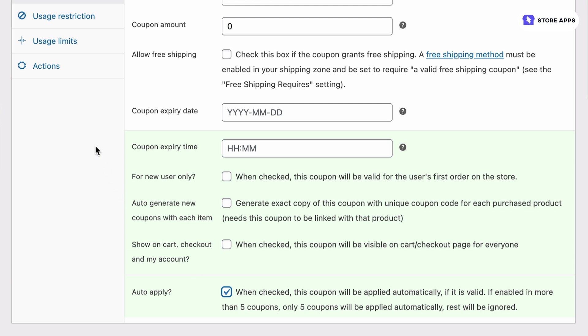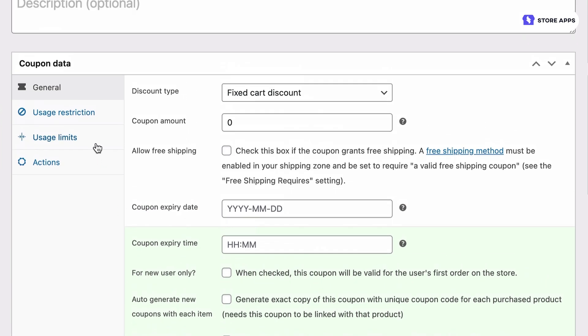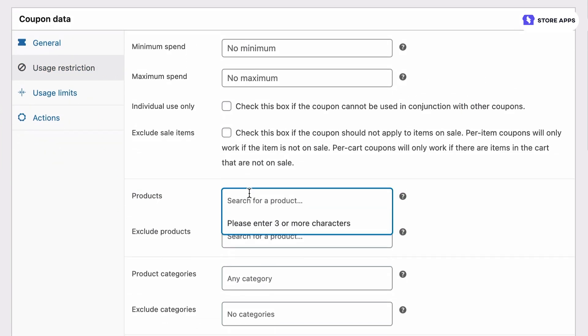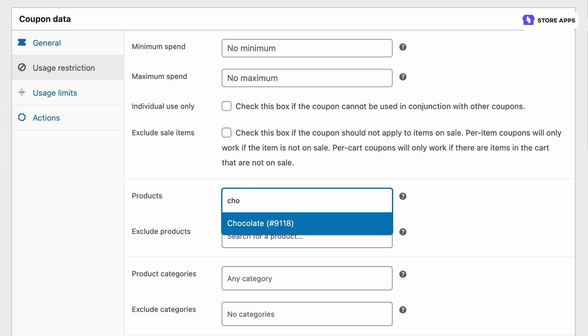Next is usage restrictions. Under products search and select our chocolate as we want to make sure this product is in the cart for this coupon to work.